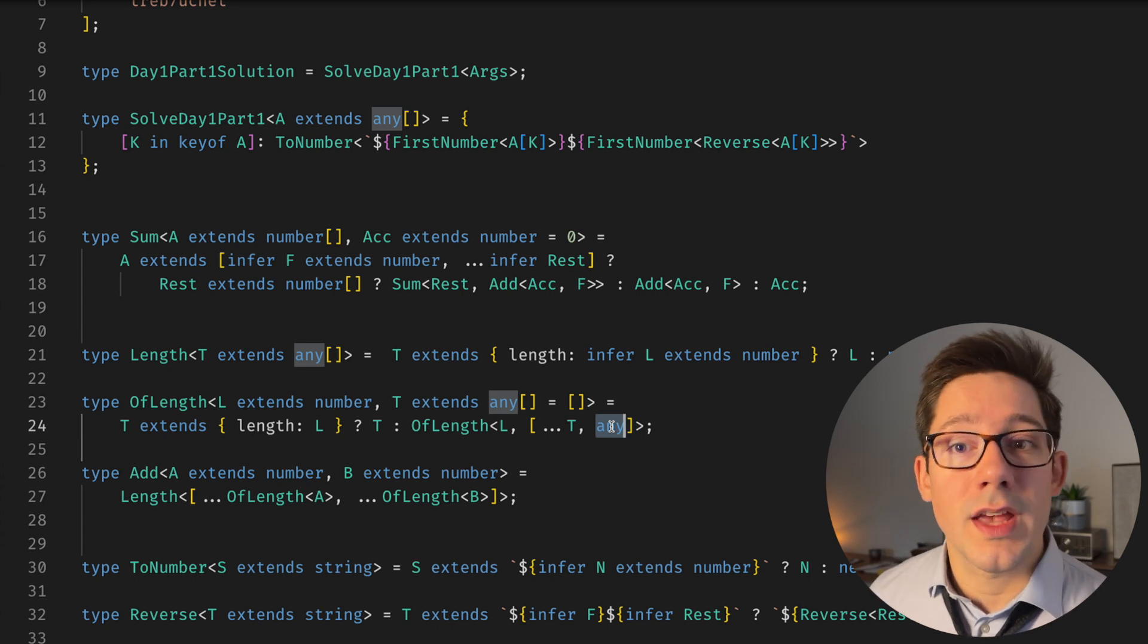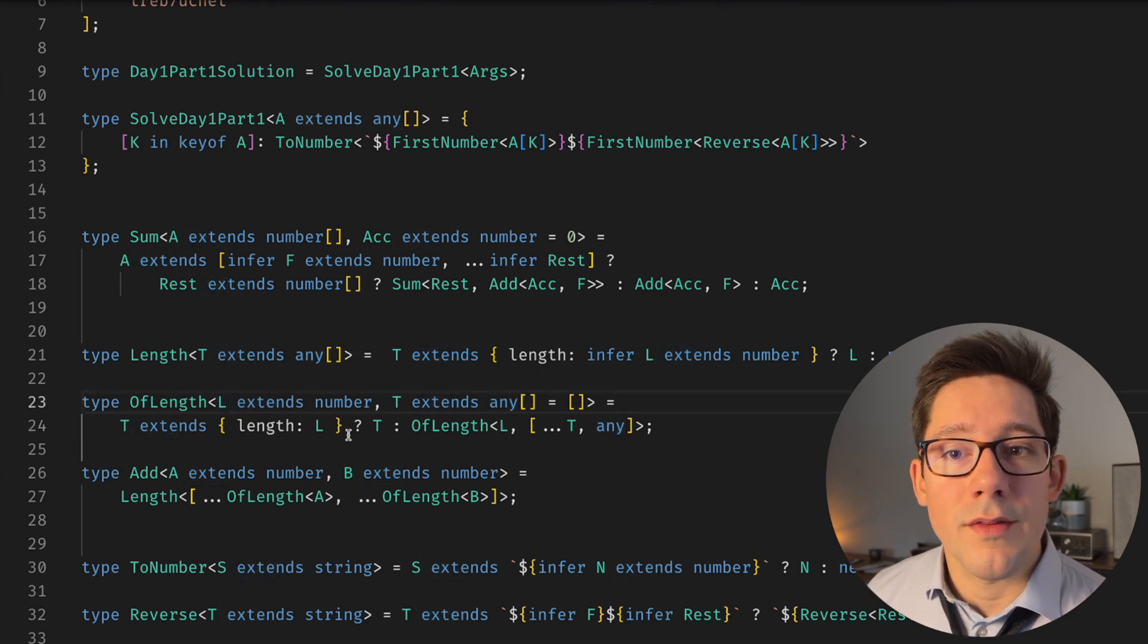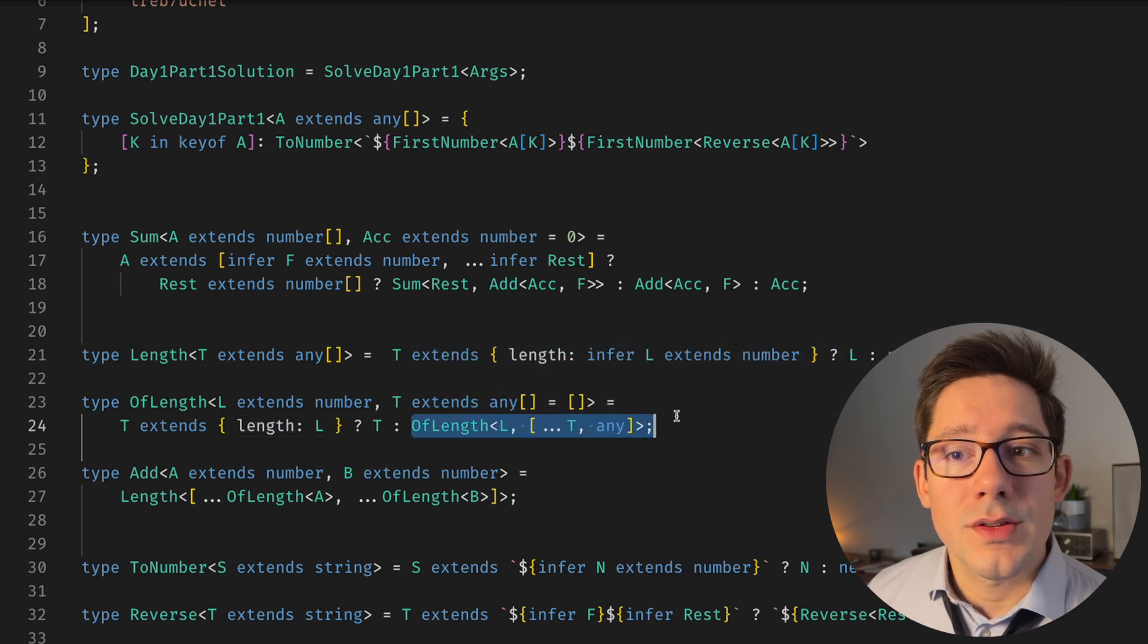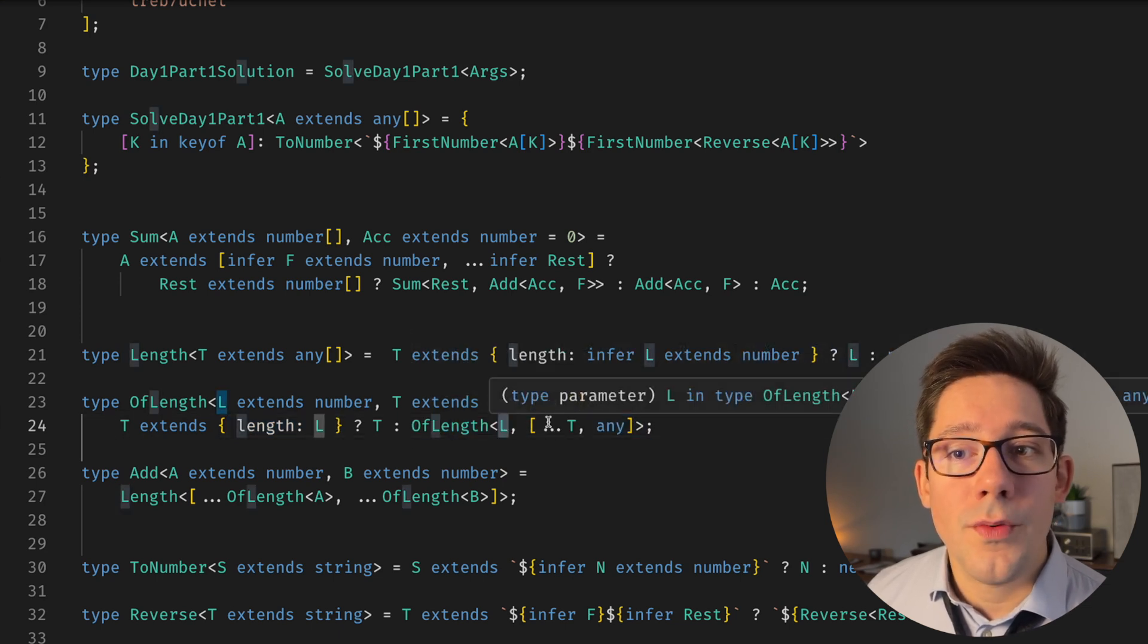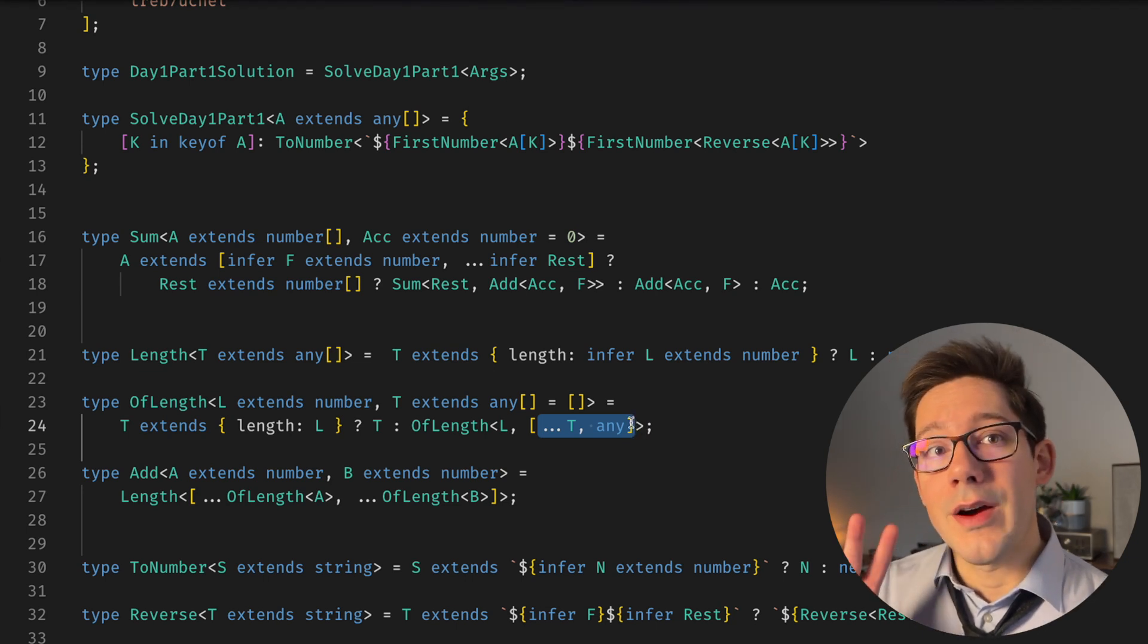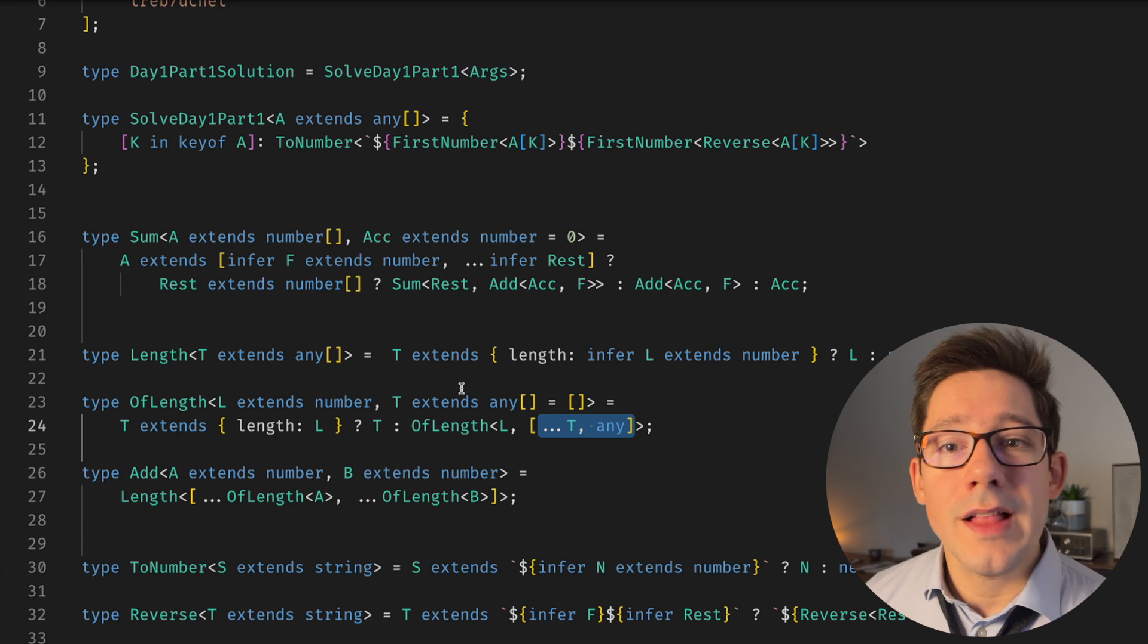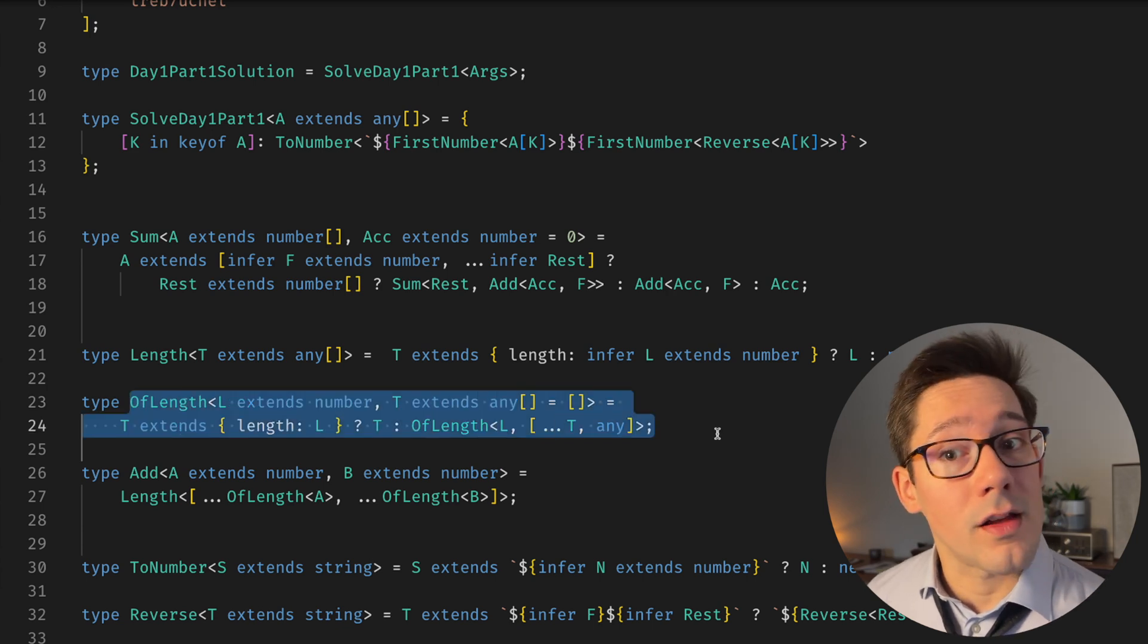And then if we go through this again, we're going to have L is four, T is an array of one, T is not of length L. And so now we're going to say OfLength four, where the literal we pass in here now has two elements, because we're adding one more any. So this allows us to build up an array of length L.